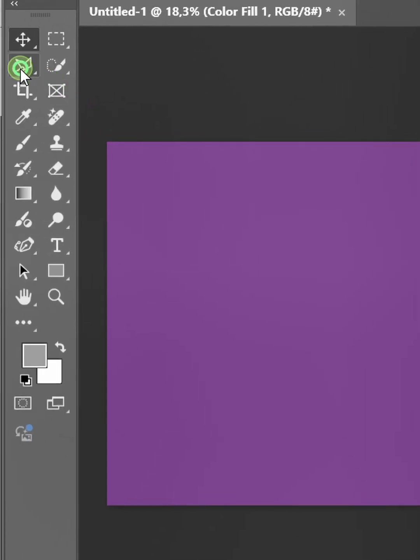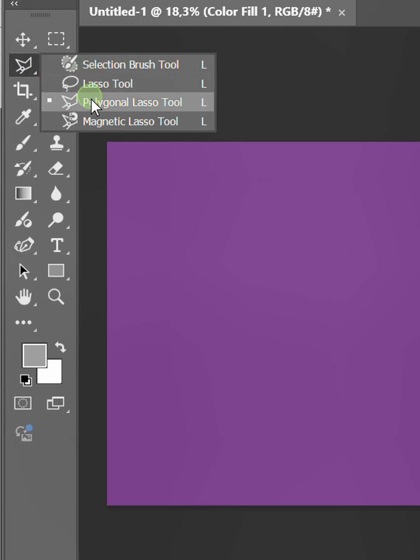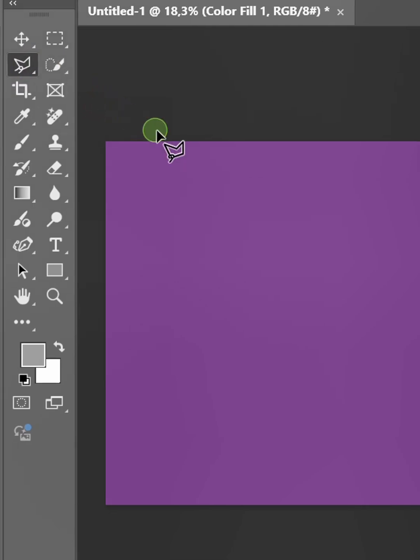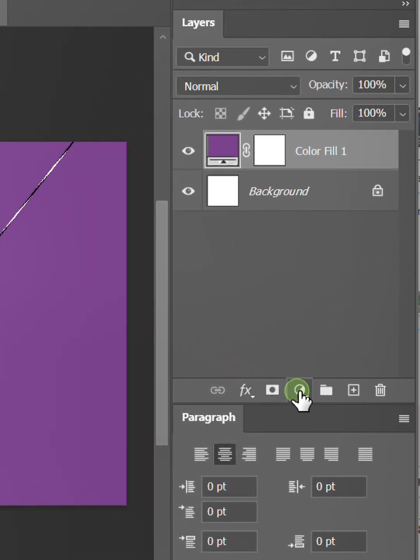Then add a selection area using the polygonal lasso tool. Add a solid color.